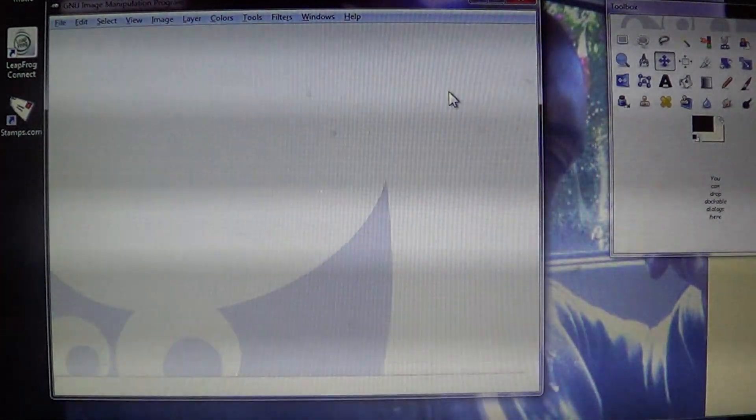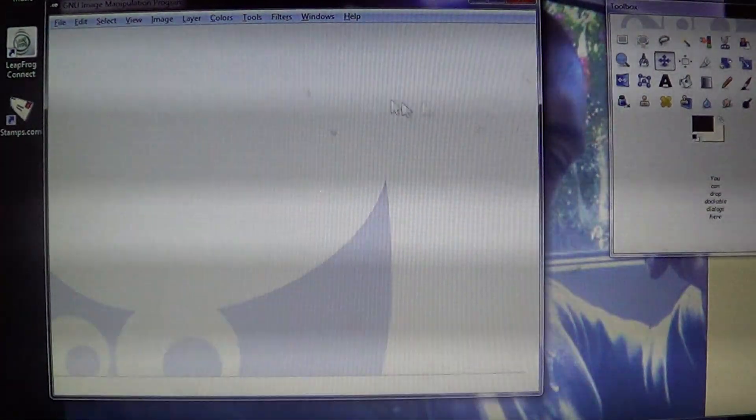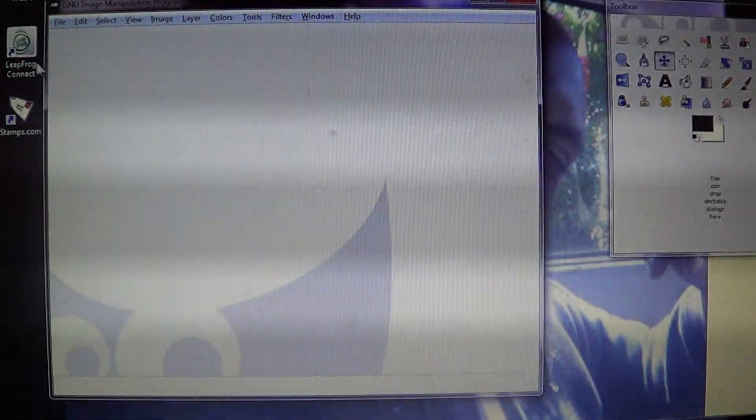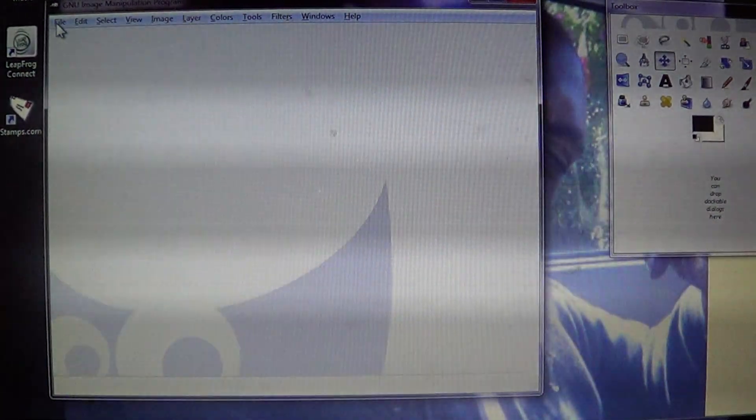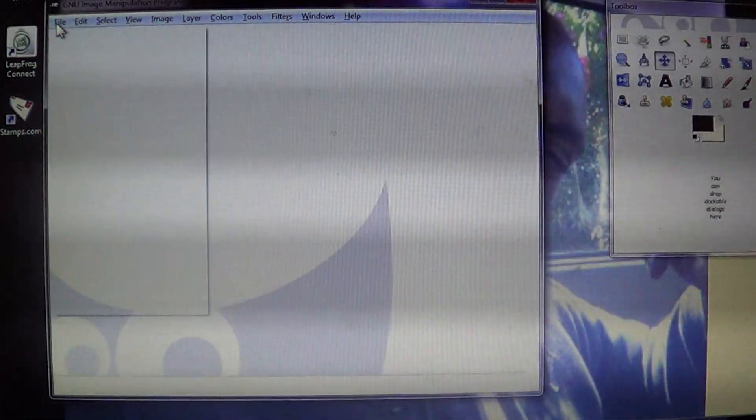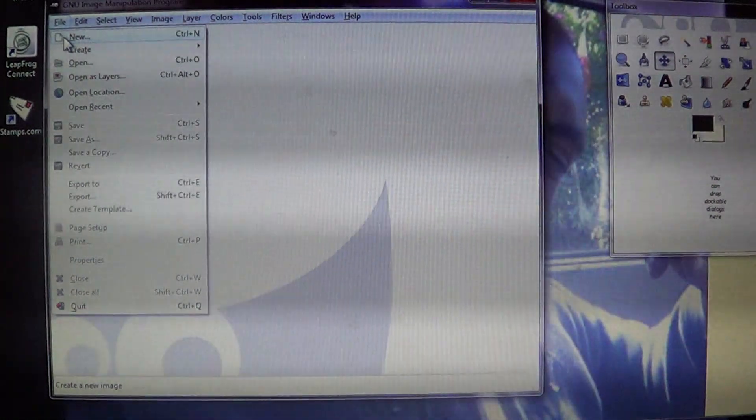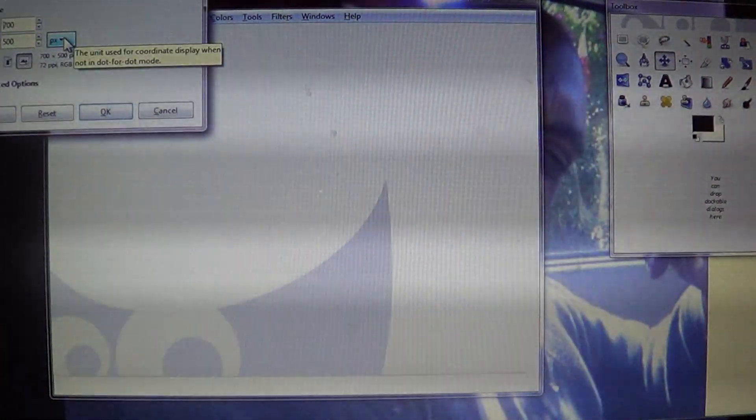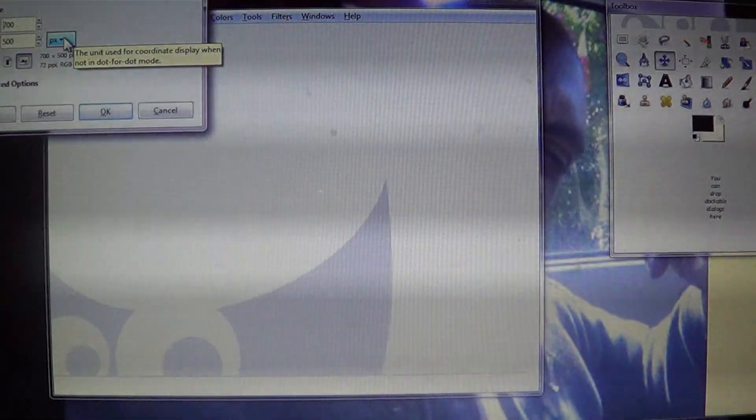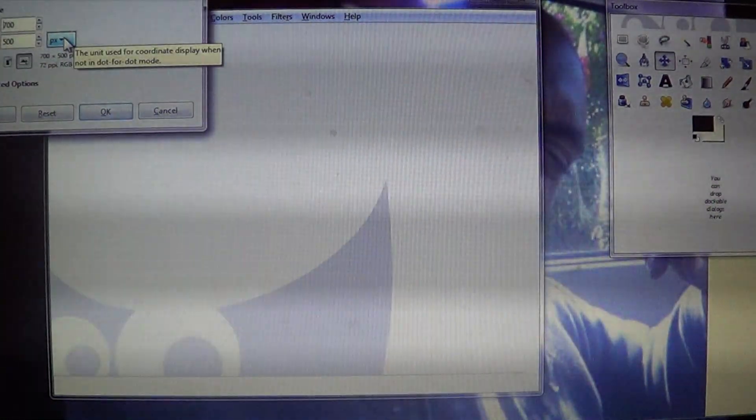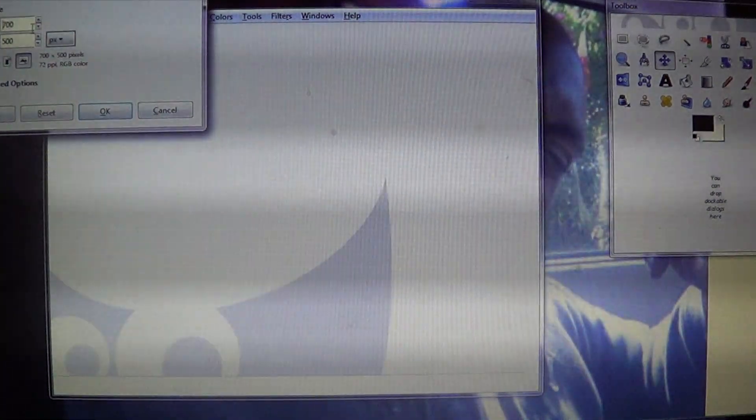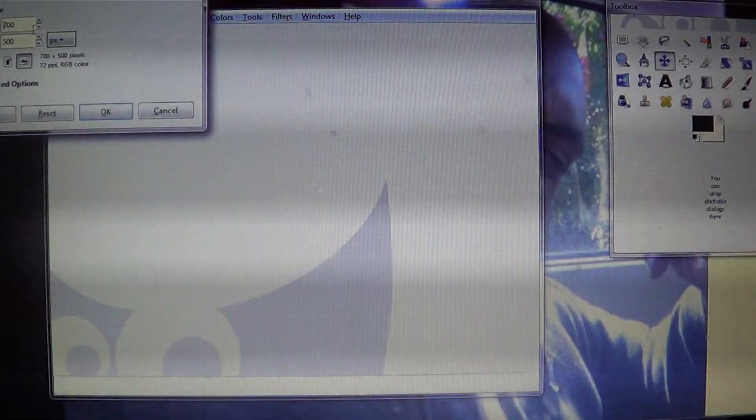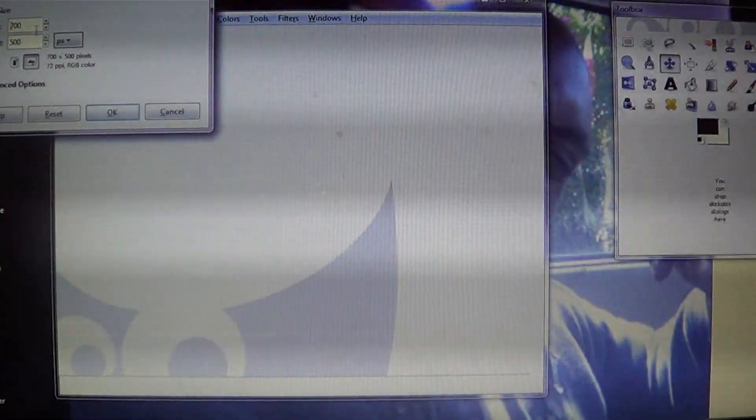I already have GIMP open, so what we're going to do is go into File > New, as if we were creating a new layout for our bottle cap images. Mine's already set, you can see it up there.